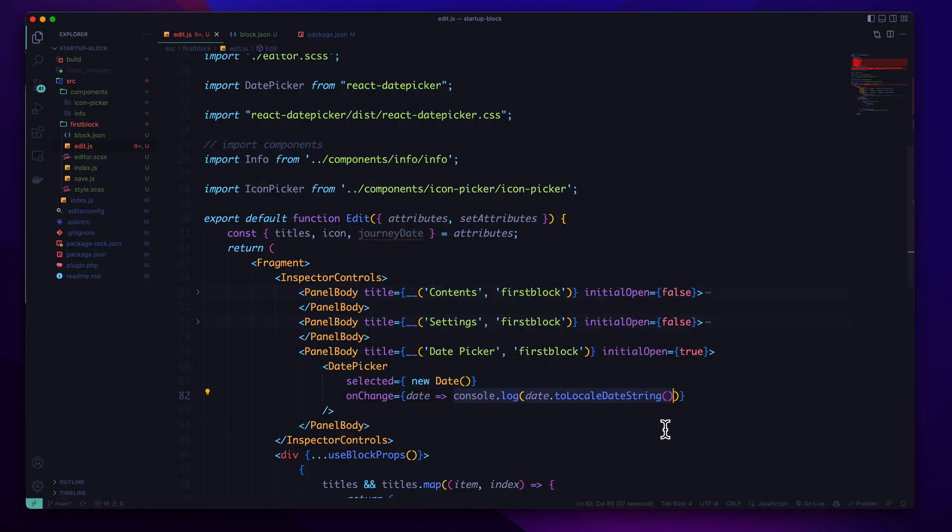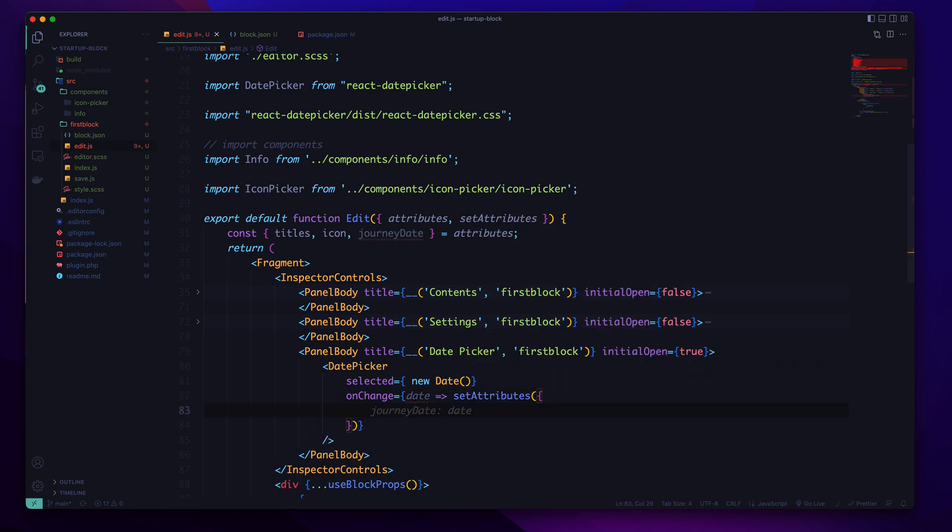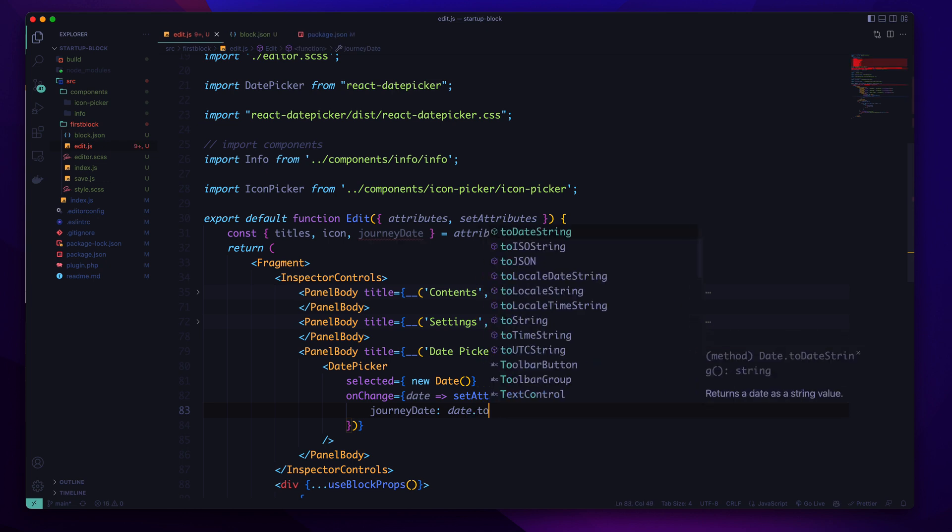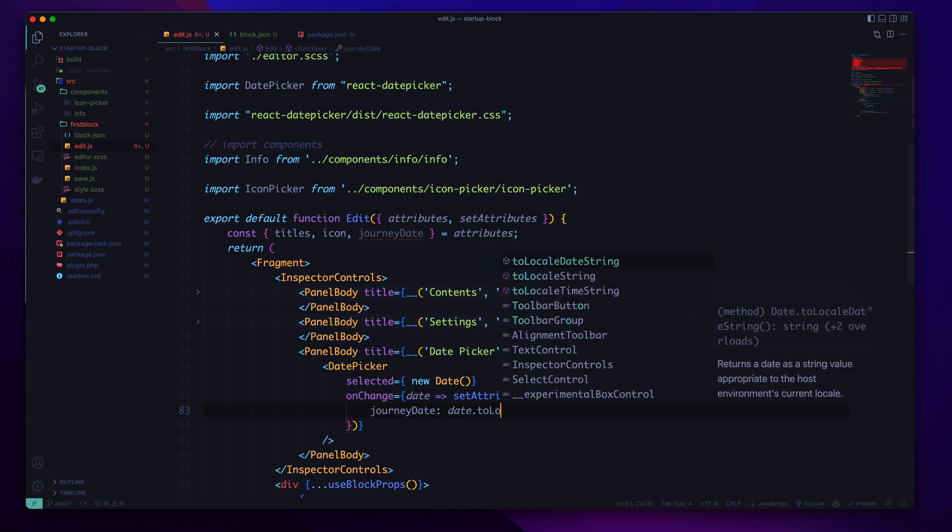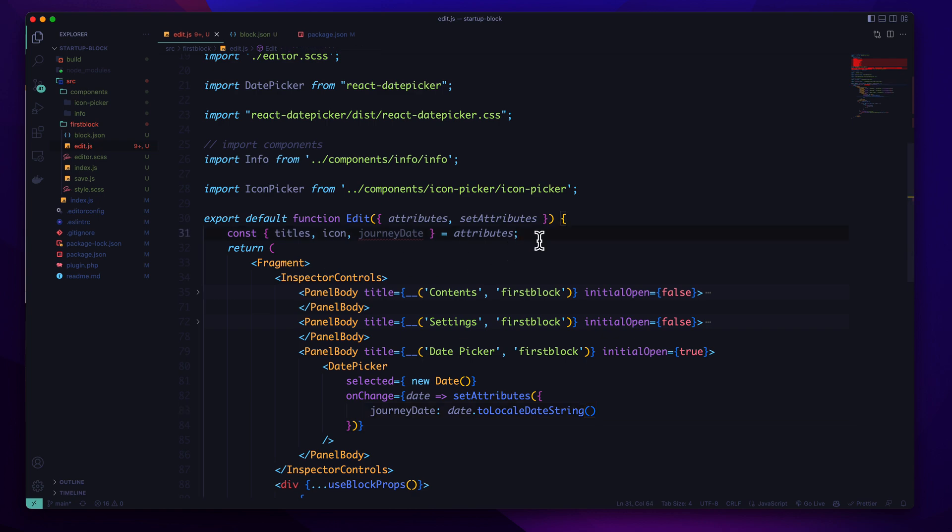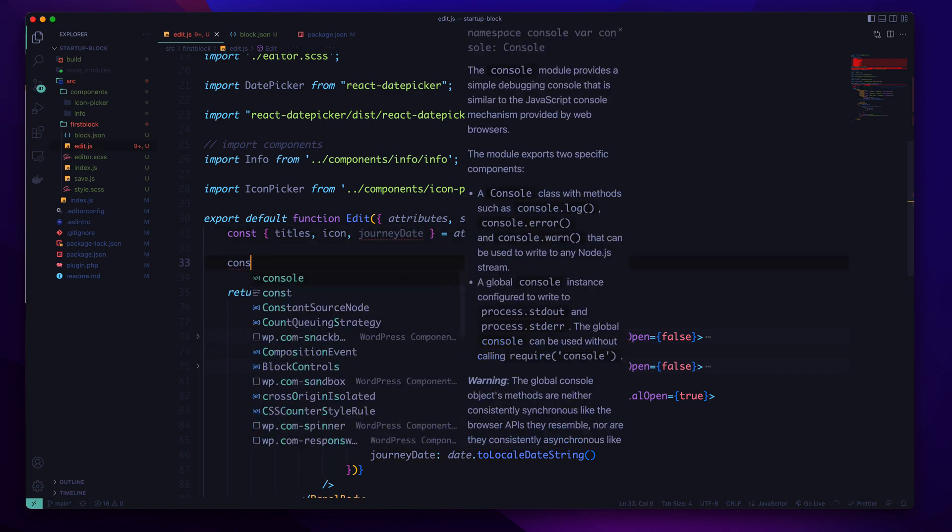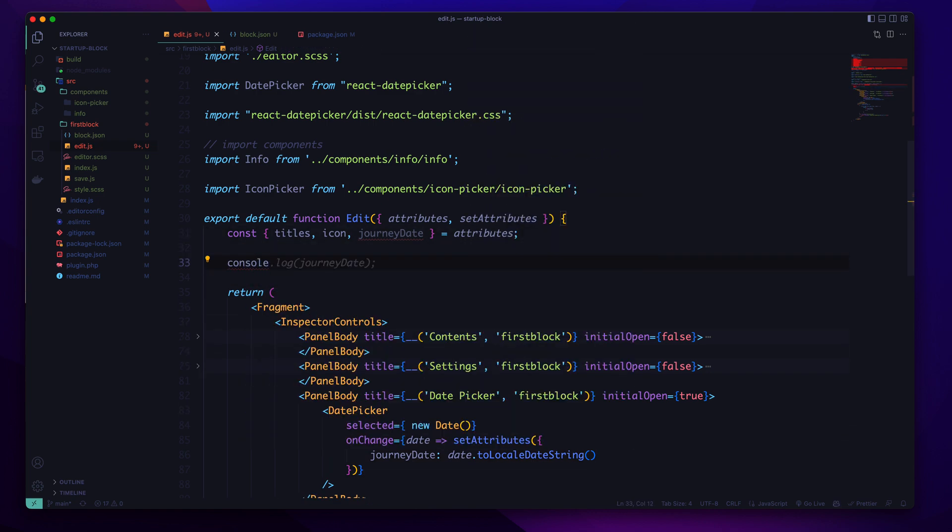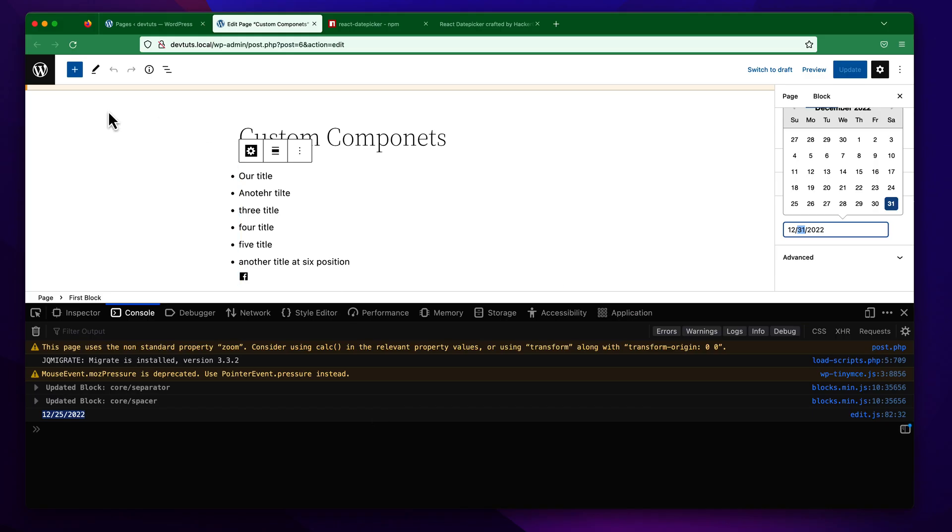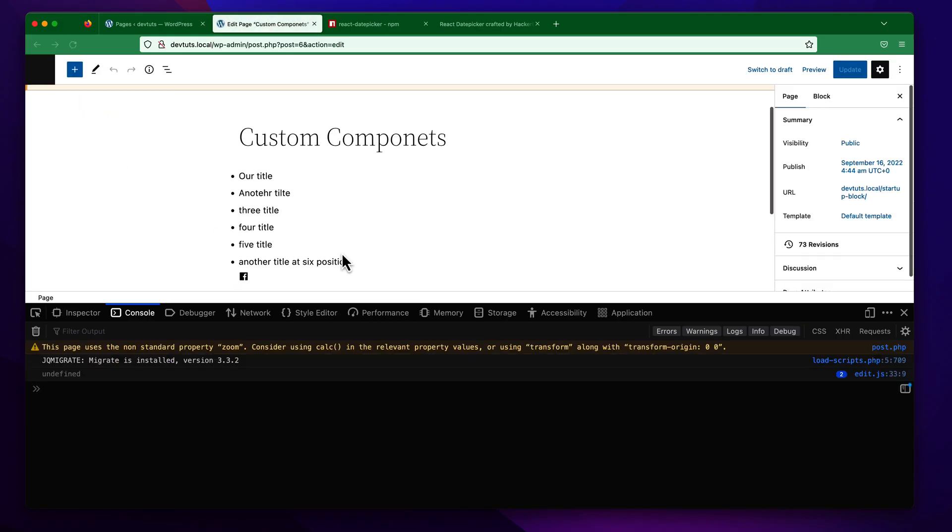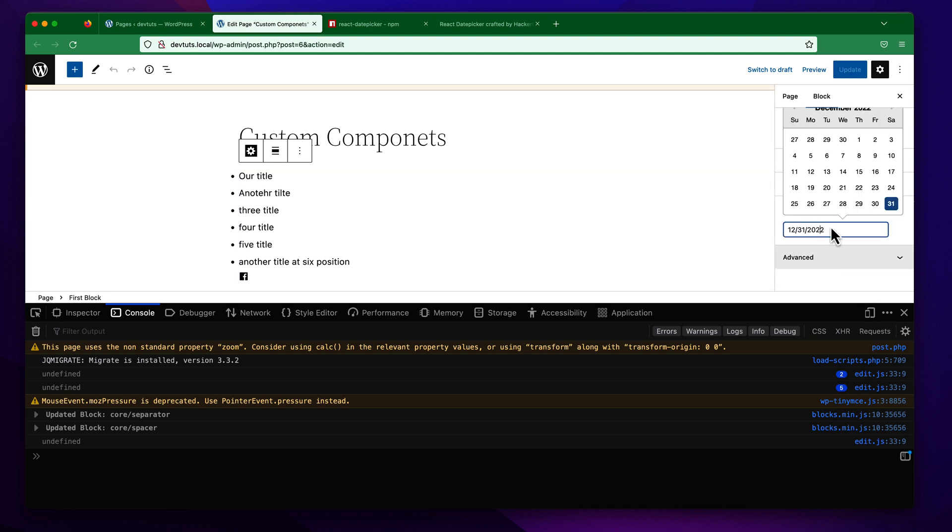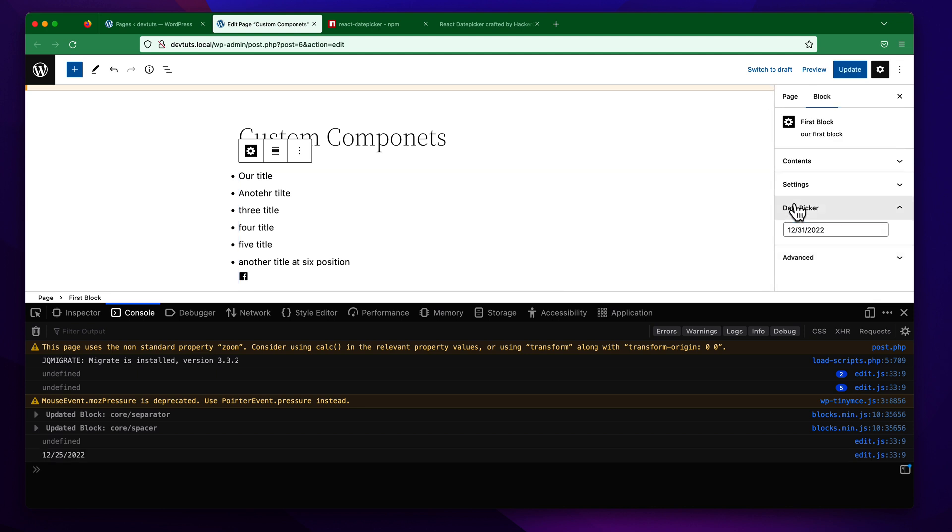Now we can simply update our attribute from here. So setAttributes, toLocaleDateString. If we try to console log the journey date to see the result, just press 25 and you can see yes it is working fine.